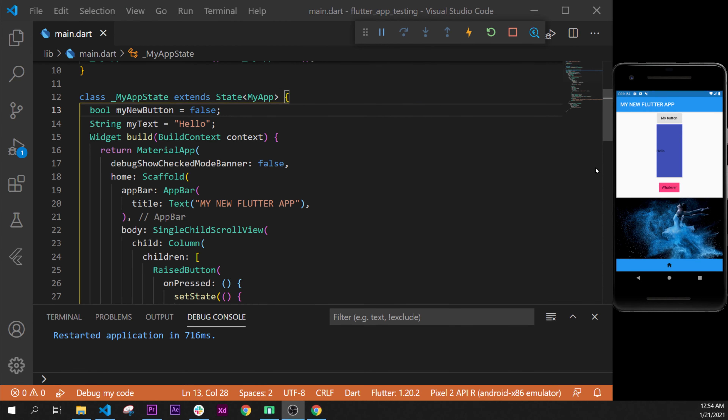In this video, I will show you how to go inside another page on your application.